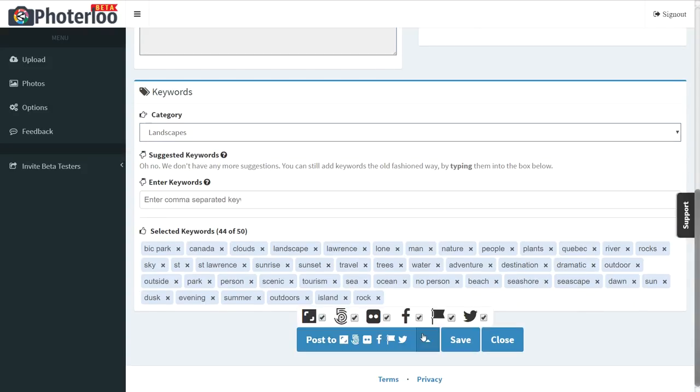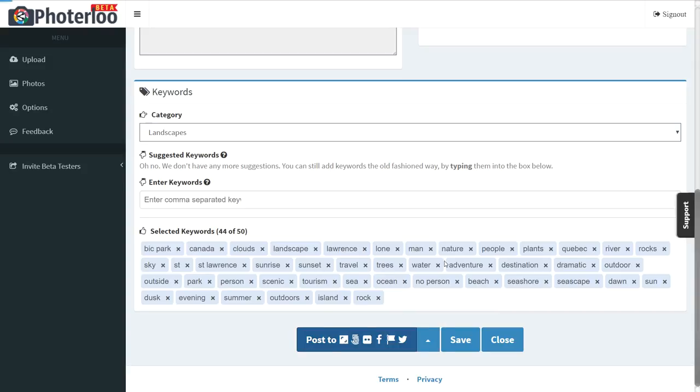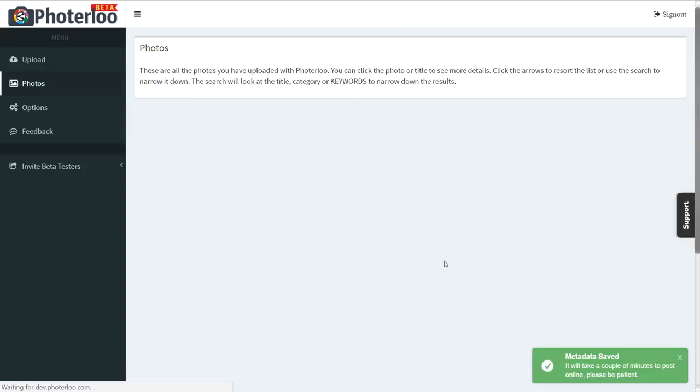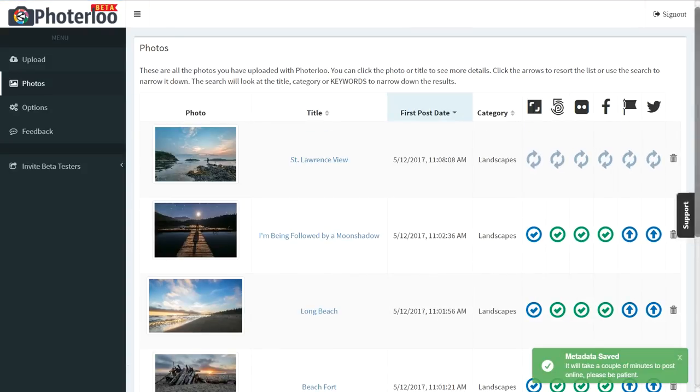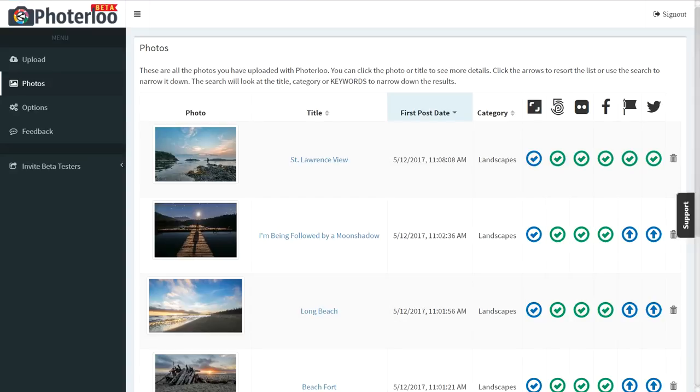Now you can post to just selected sites, or what I'm going to do here is post to all of my sites. As you can see, I'm posting to six places with a click of one button. And there it is, posted to all six of the sites.